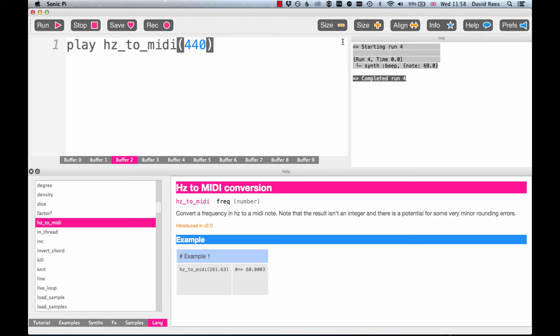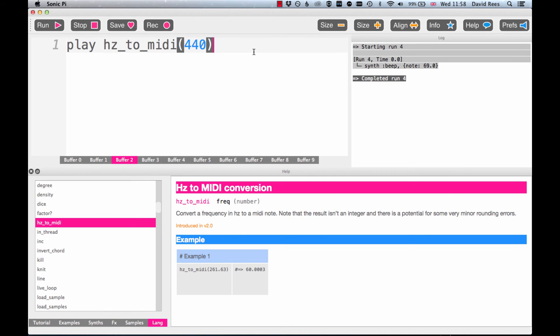It likes to work with MIDI numbers rather than frequencies or letter names. You remember when we used the colon C4 to indicate a particular pitch? That was just a label, and under the surface Sonic Pi was doing the same kind of conversion, turning those other things into the MIDI numbers that it understands.